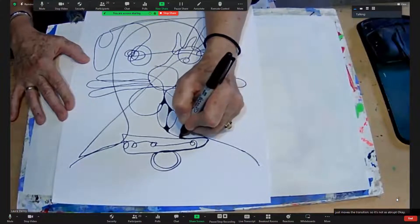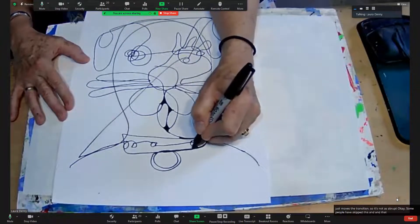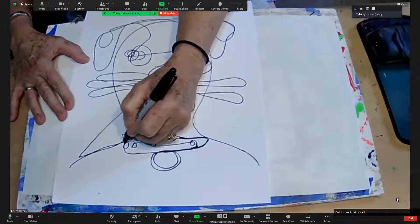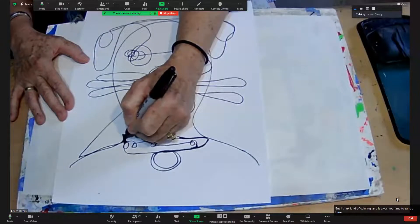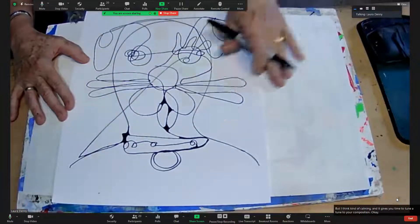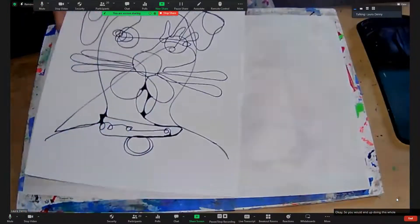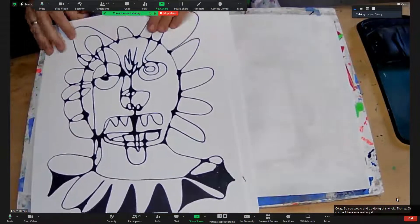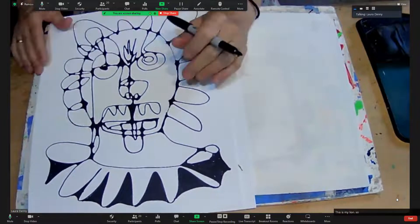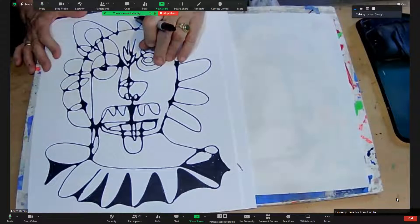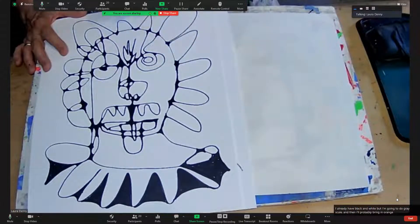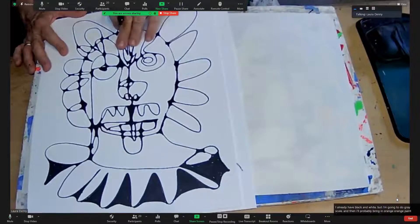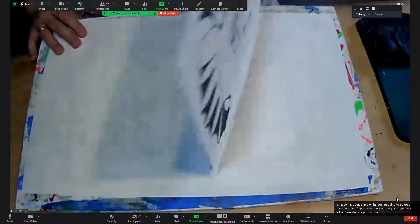Some people have skipped this and that's okay, but I think this is kind of calming and it gives you time to tune attuned to your composition. Okay, so you would end up doing this whole thing. Of course, I have one waiting in the wings, this is my lion, so my plan is I'm going to do gray scale and then I'll probably bring in orange, red, and maybe one pop of blue.